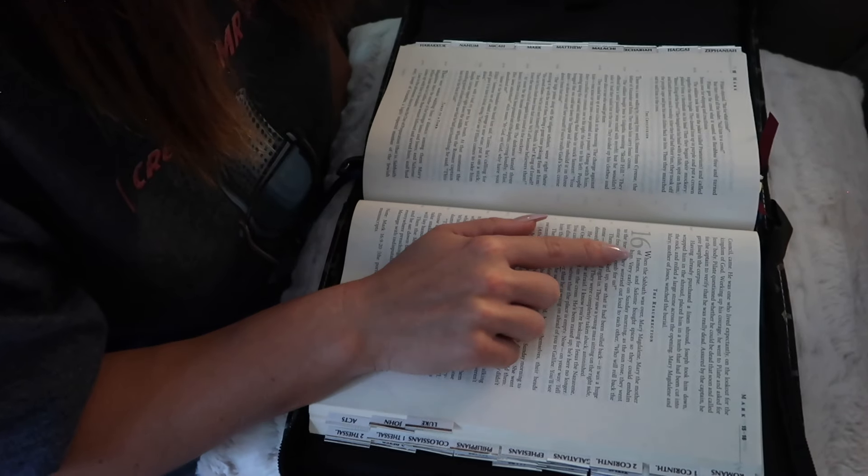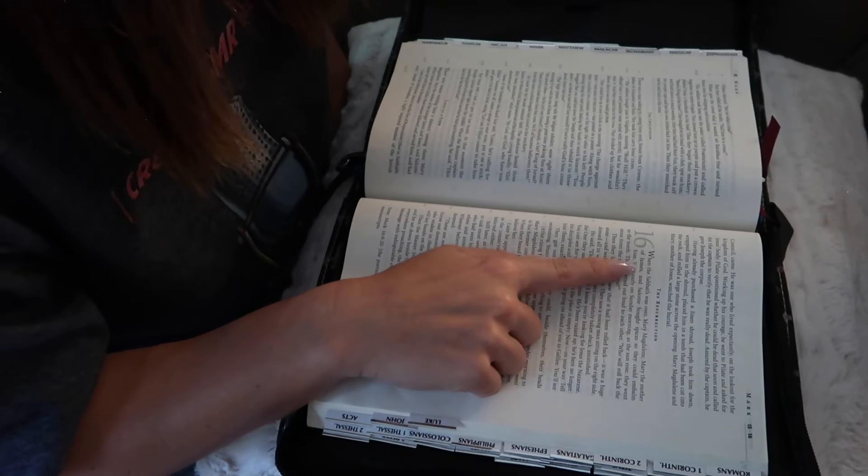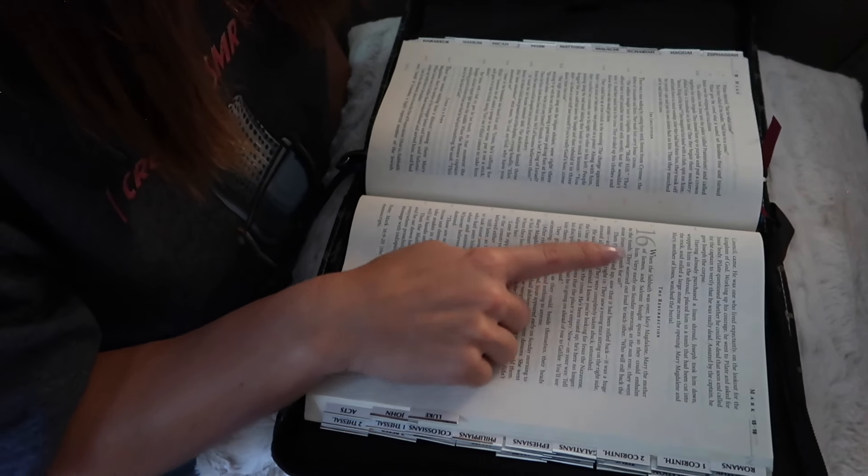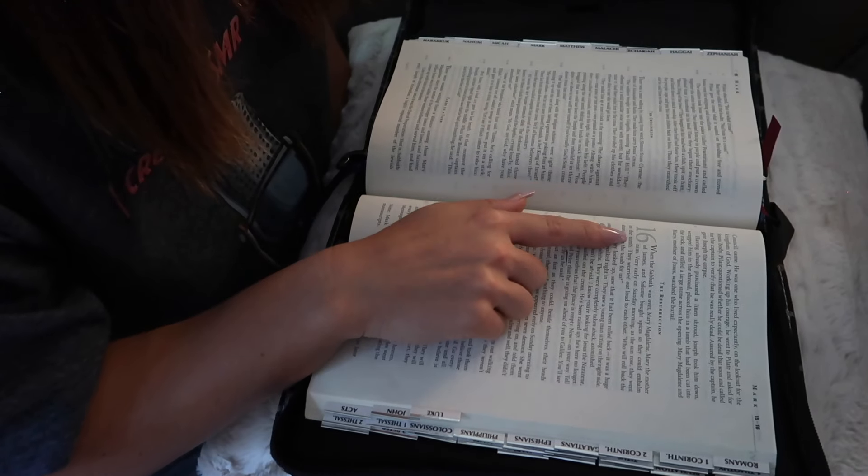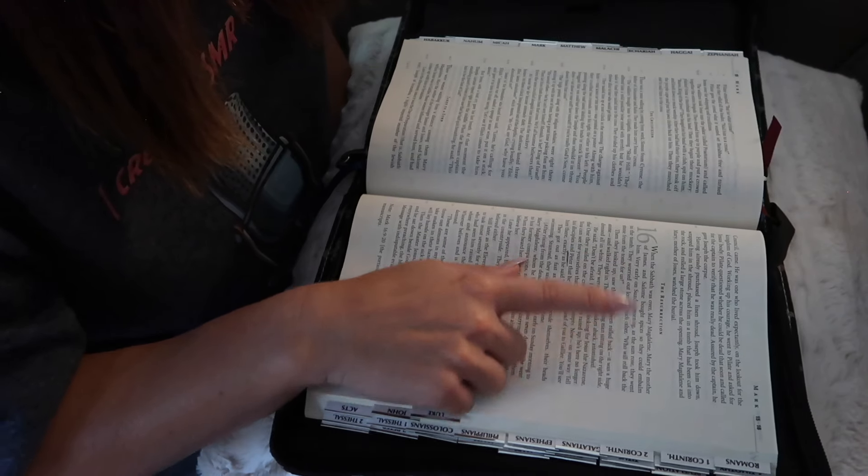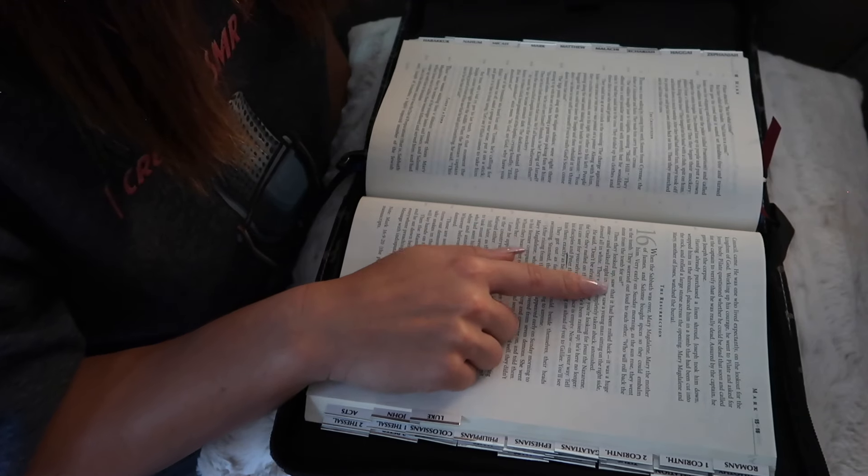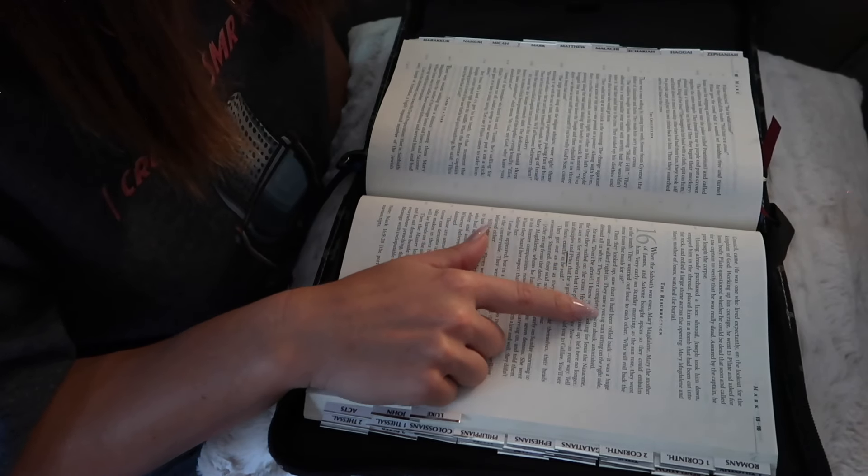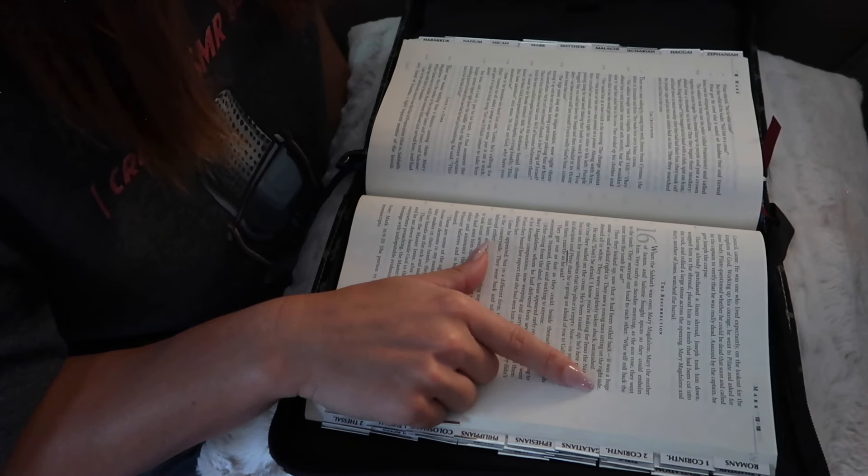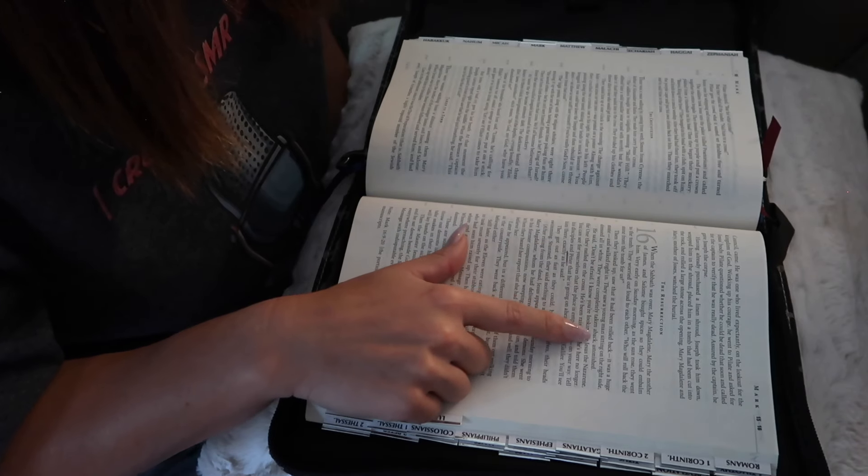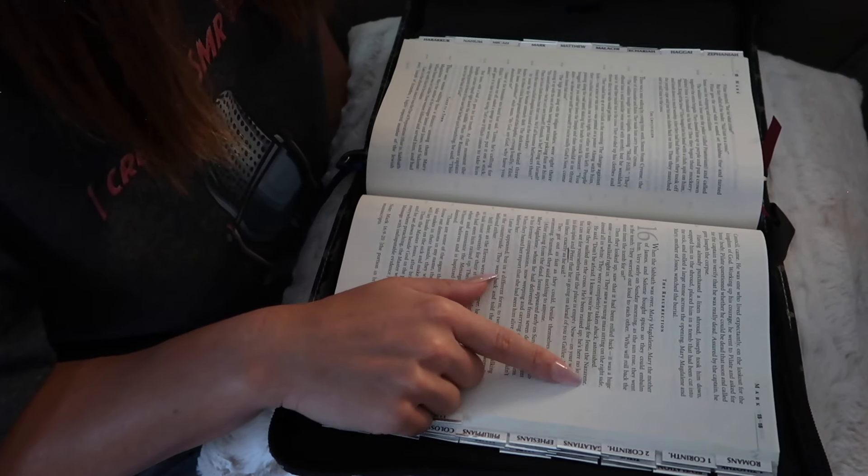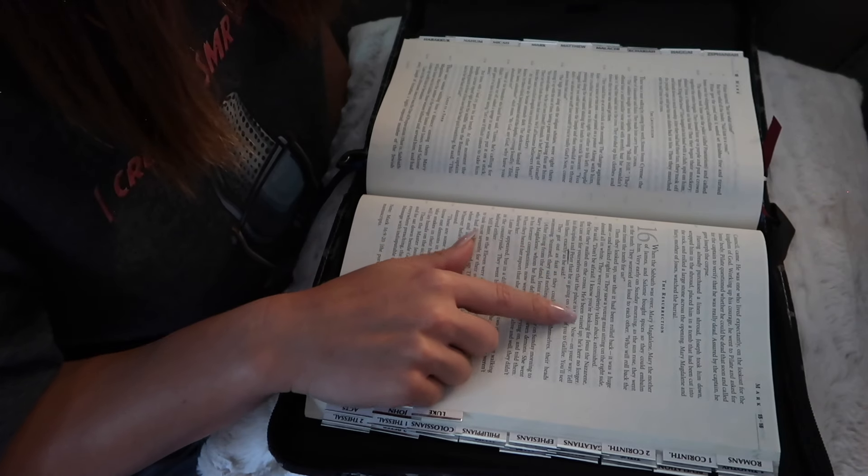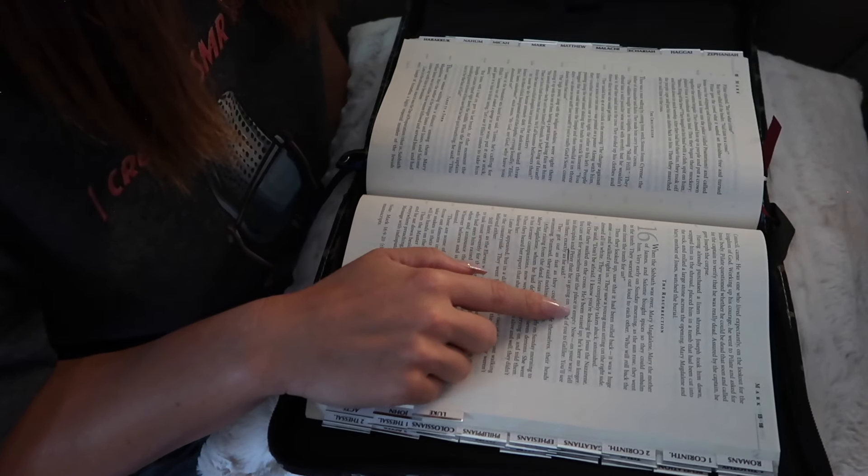Chapter 16, the resurrection. When the Sabbath was over, Mary Magdalene, Mary the mother of James and Salome, bought spices so they could embalm him. Very early on Sunday morning, as the sun rose, they went to the tomb. They worried out loud to each other. Who will roll back the stone from the tomb for us? Then they looked up, saw that it had been rolled back. It was a huge stone, and walked right in. They saw a young man sitting on the right side, dressed all in white. They were completely taken aback, astonished. He said, Don't be afraid. I know you're looking for Jesus the Nazarene, the one they nailed on the cross. He's been raised up. He's here no longer. You can see for yourselves that the place is empty.